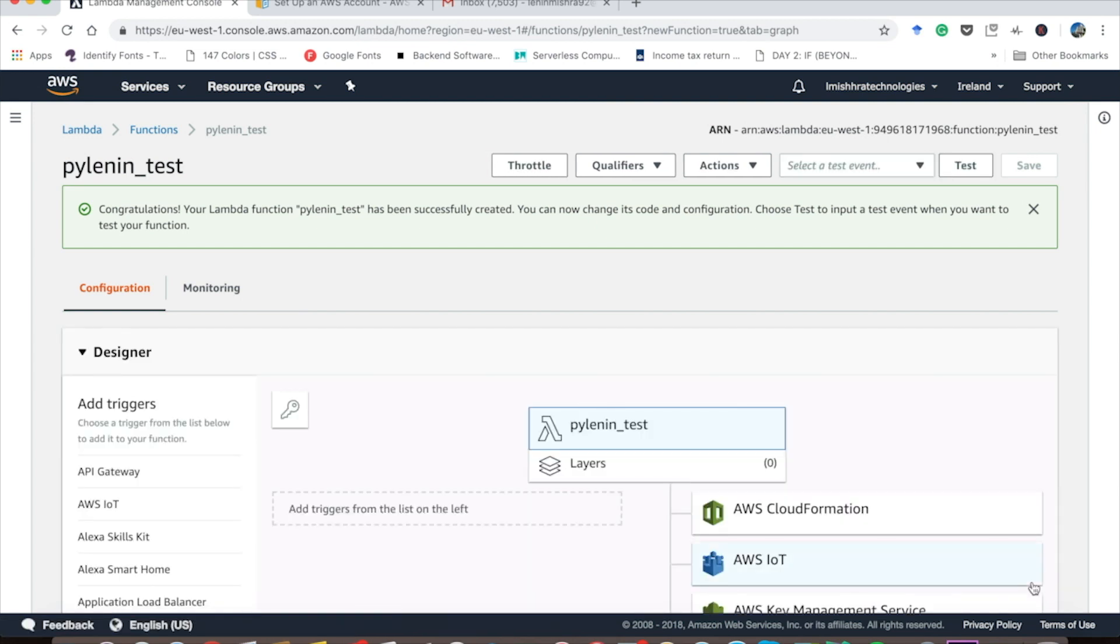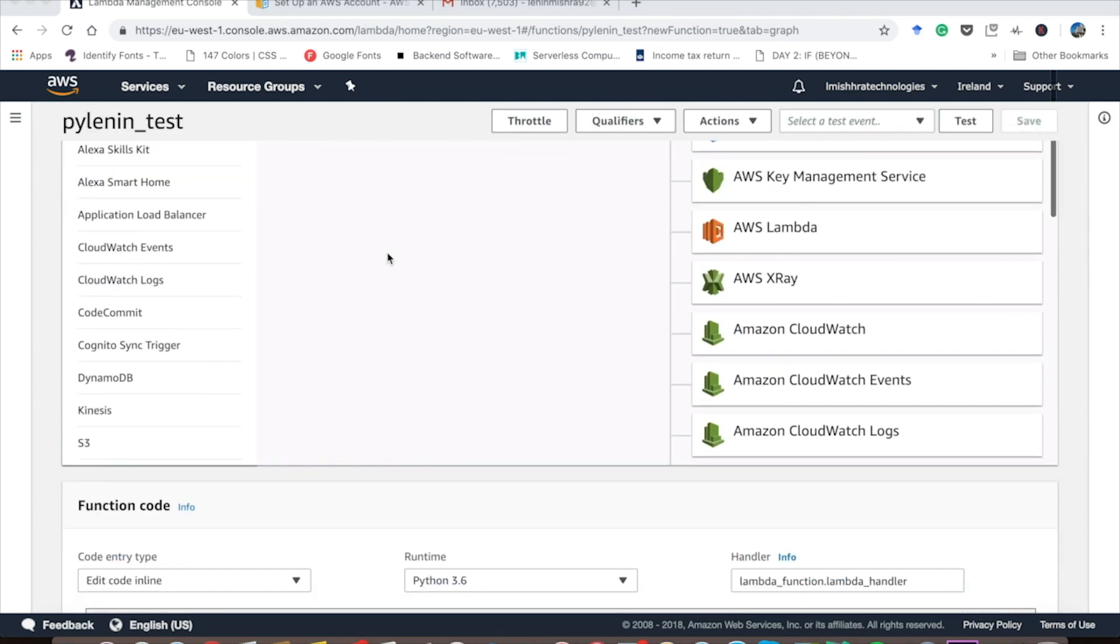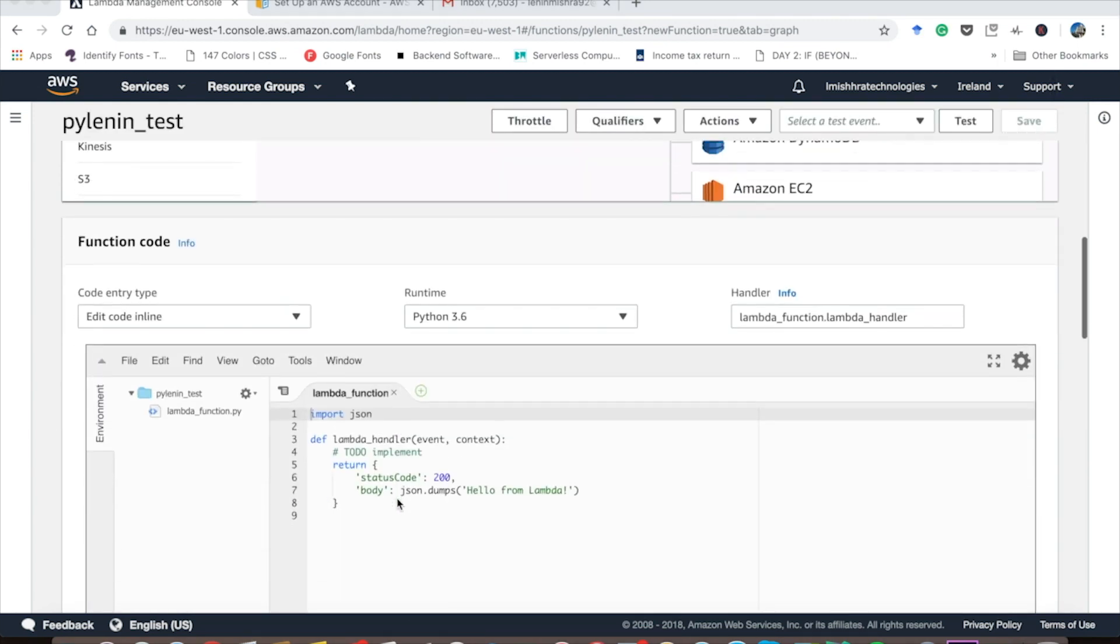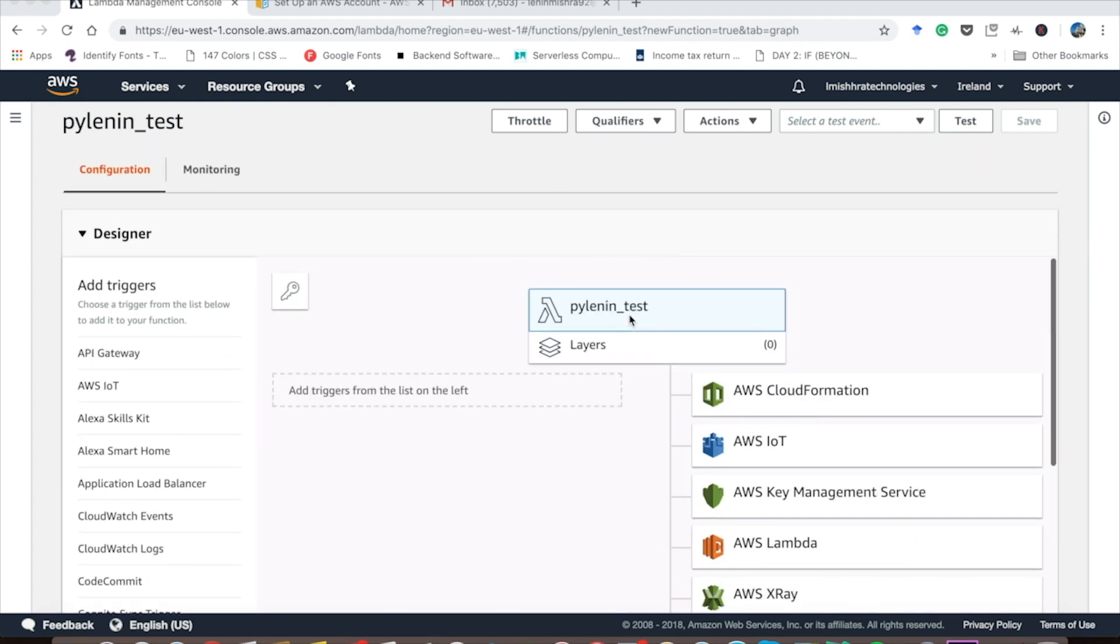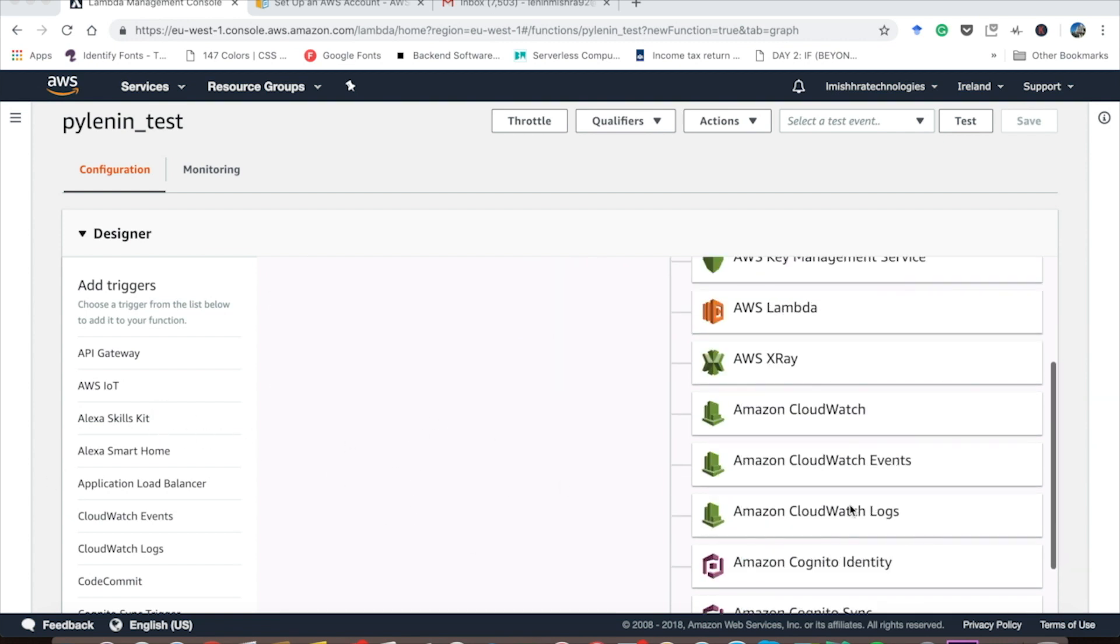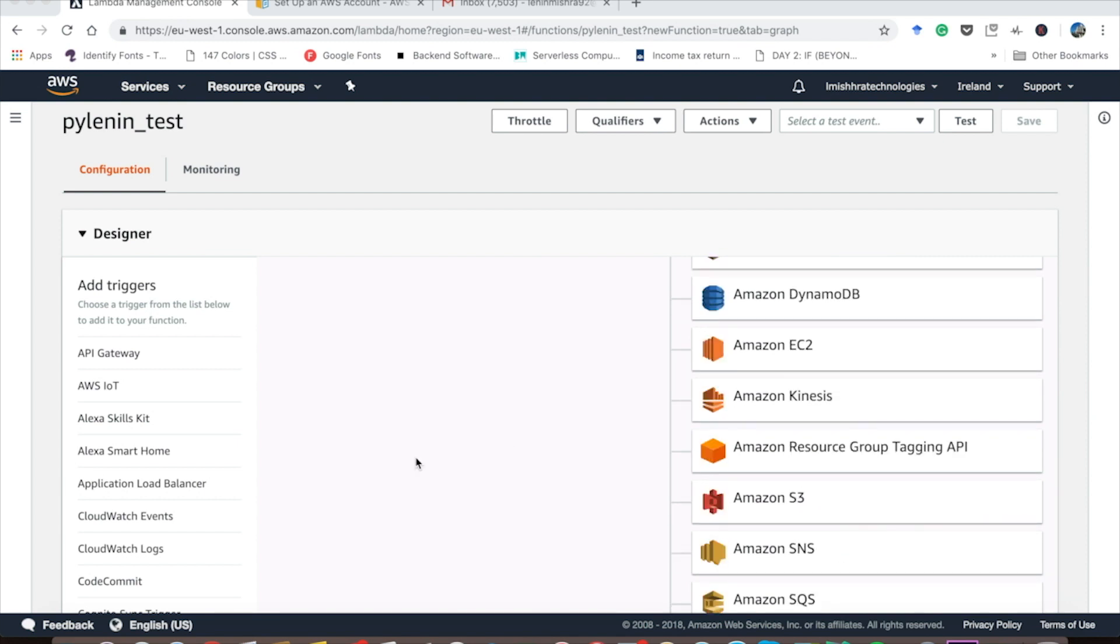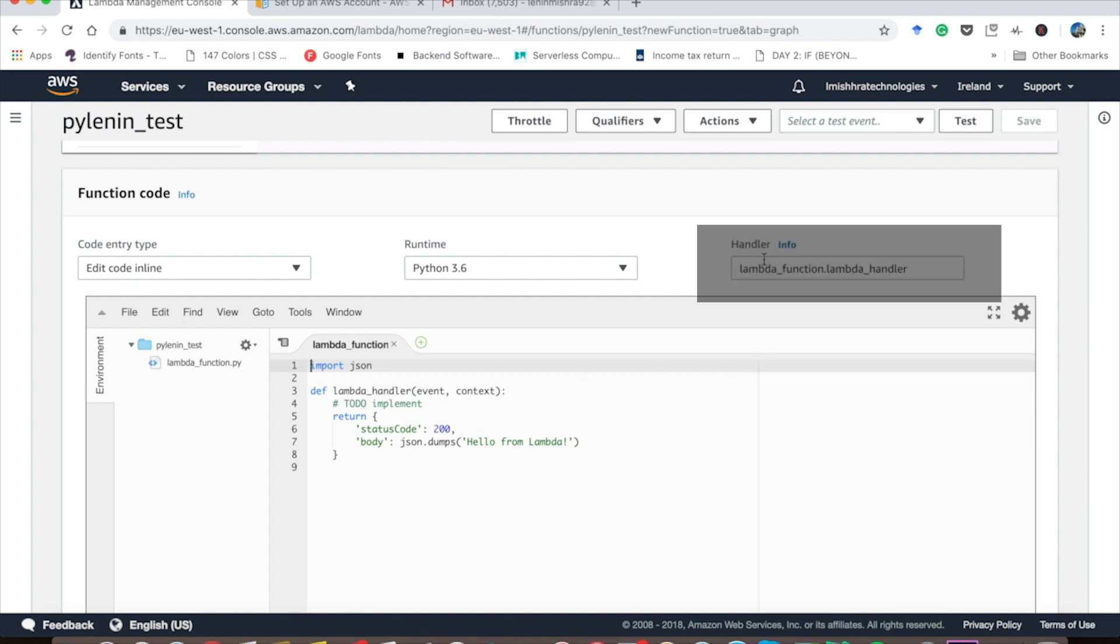So congrats, our Lambda function has been created. Now it's time to put some code and see how AWS Lambda function actually works. Let's explore our AWS Lambda console. So here you can see this is the function code. There are a lot of things you can see. You can add triggers from the left. You can also choose where your AWS Lambda sends the response. Here you see that Python 3.6 is our runtime and we can actually edit our code inline here. This is a very developer friendly interface.